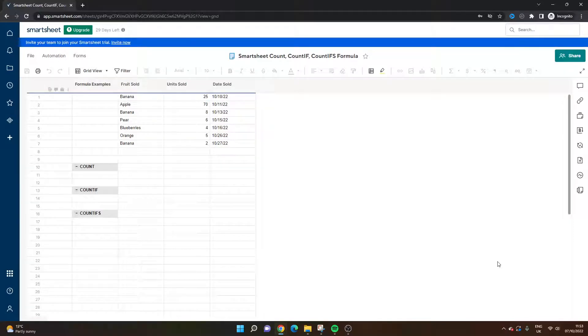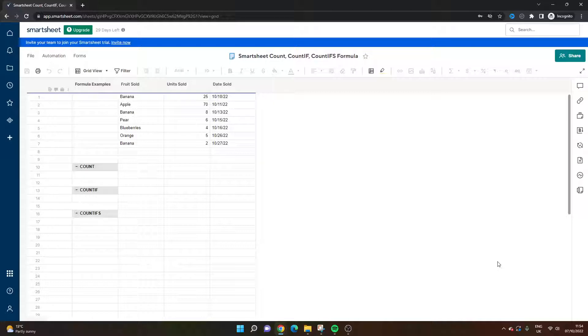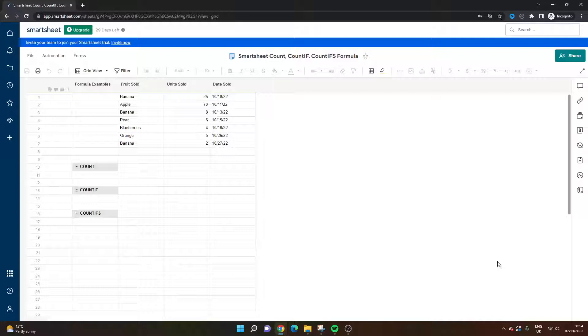Are you looking to use the Smartsheet count, count if, or count ifs formula? Are you not sure how to build them or maybe you're getting some errors? Either way, you've come to the right place because today I'm going to be walking you through each of these different formulas, how to build them from scratch, and I'm also going to be giving you some tips and suggestions along the way.